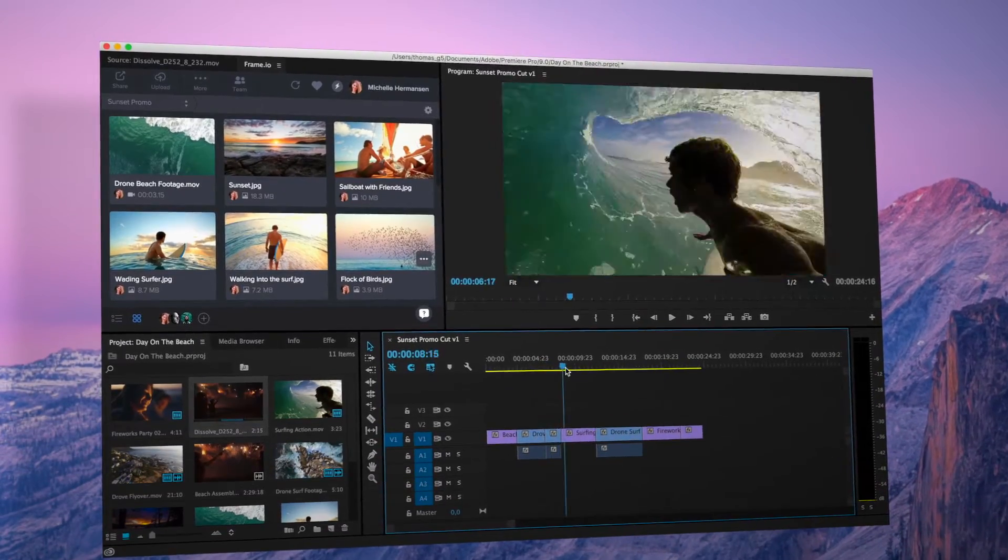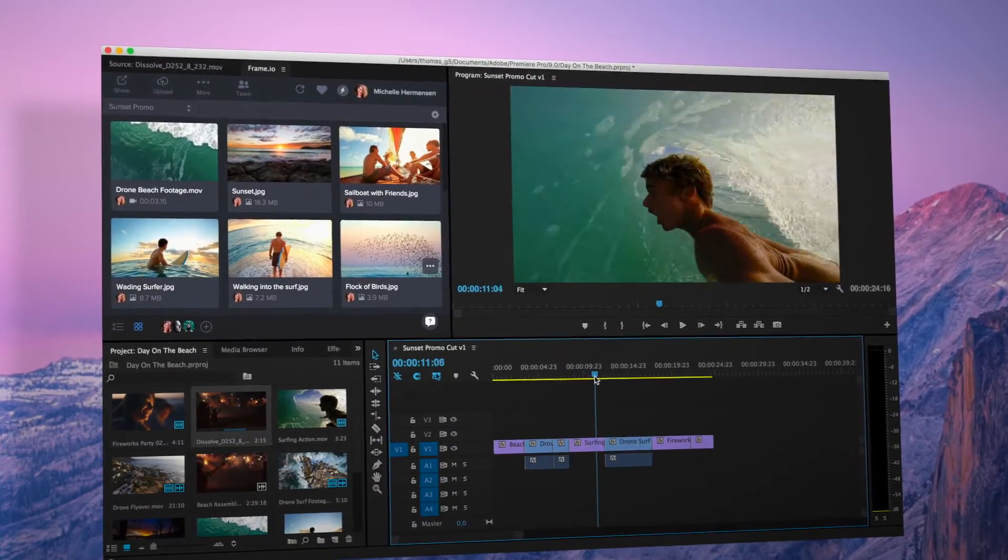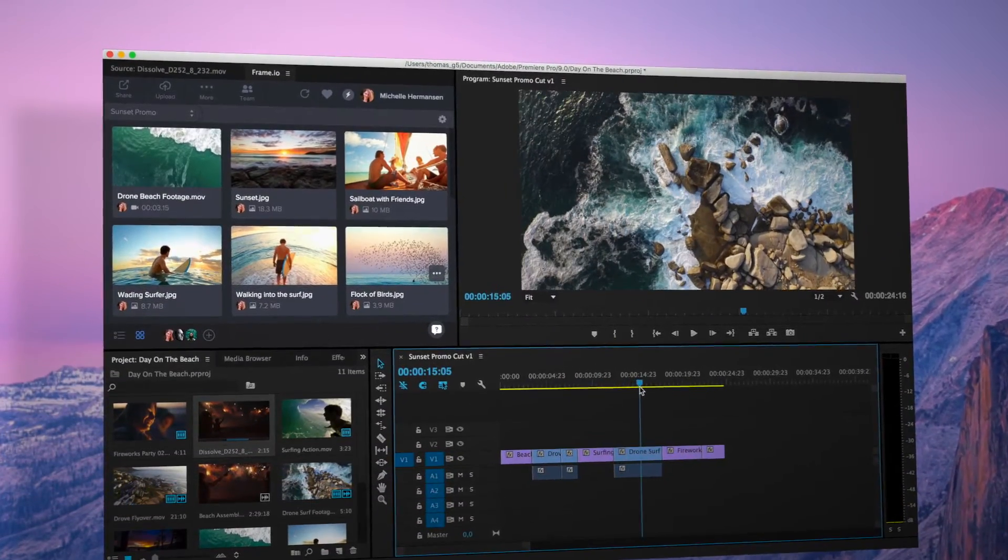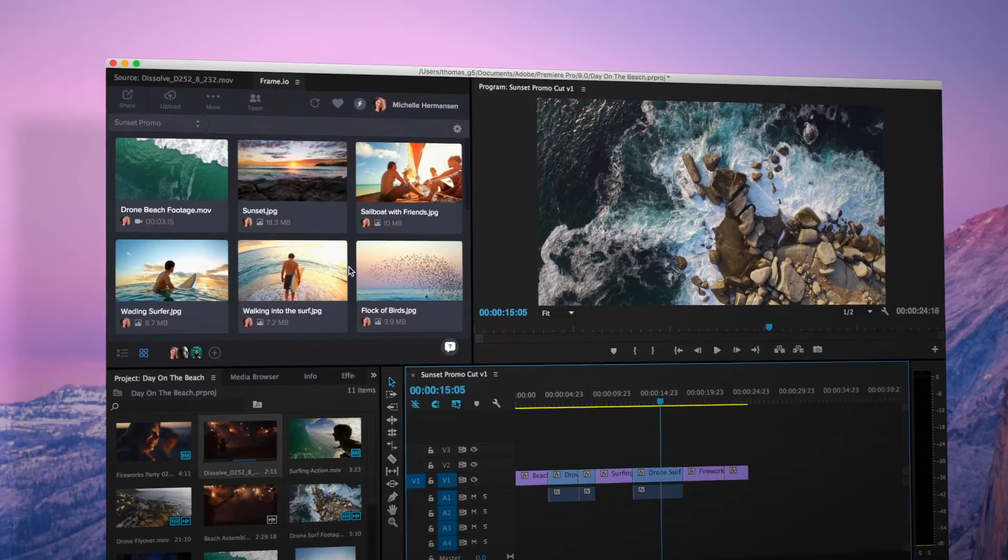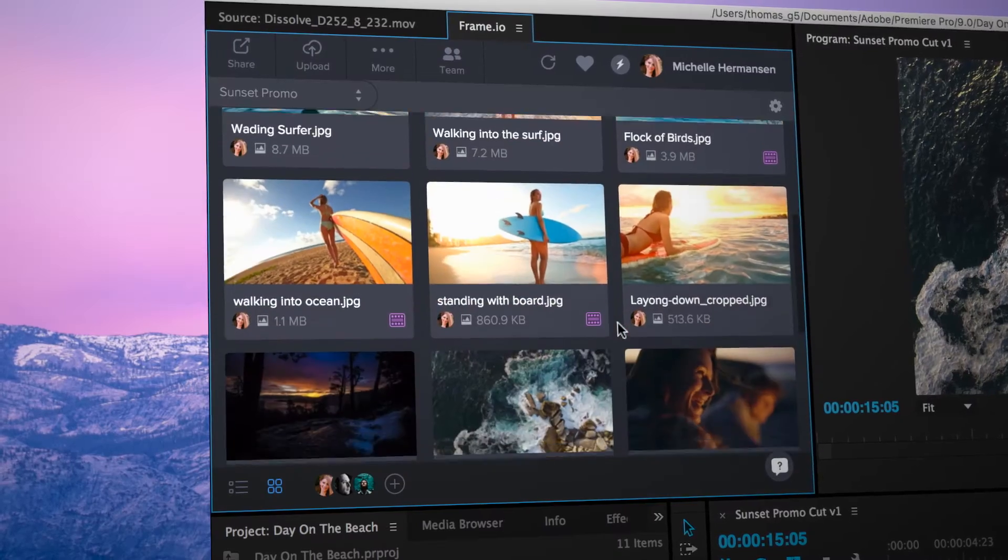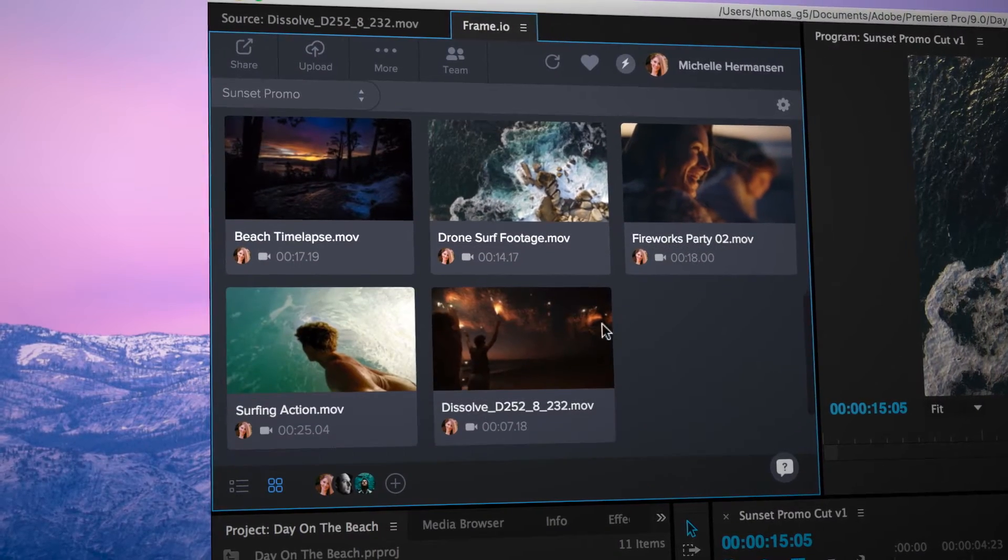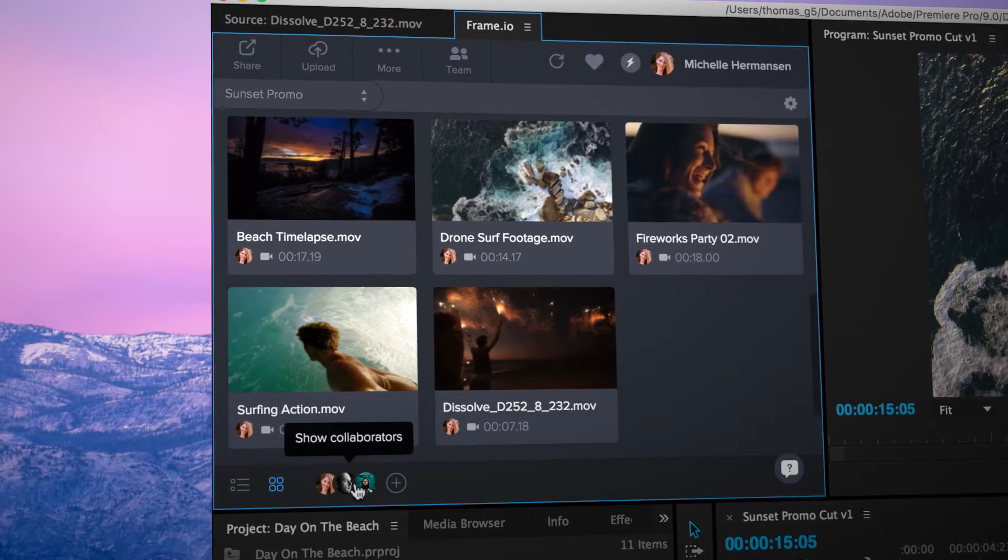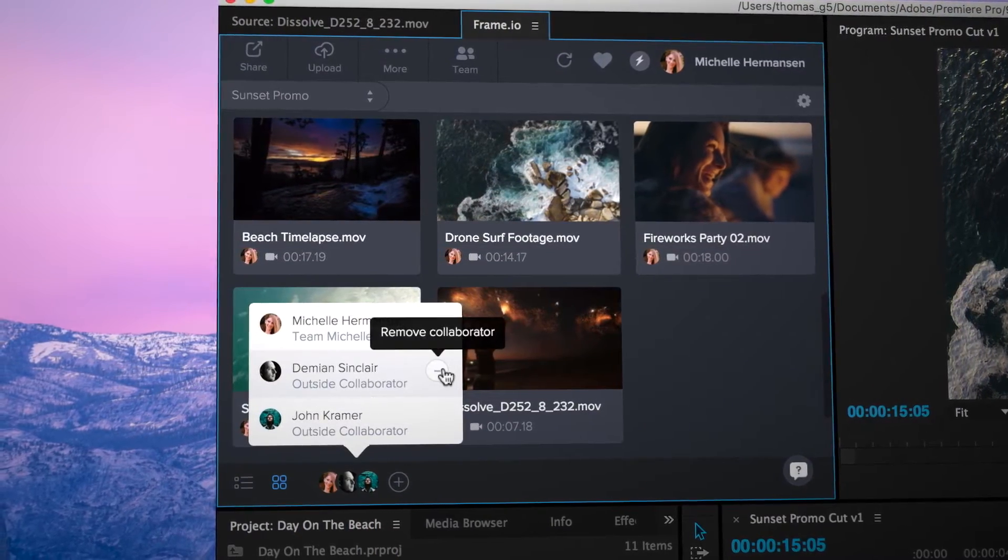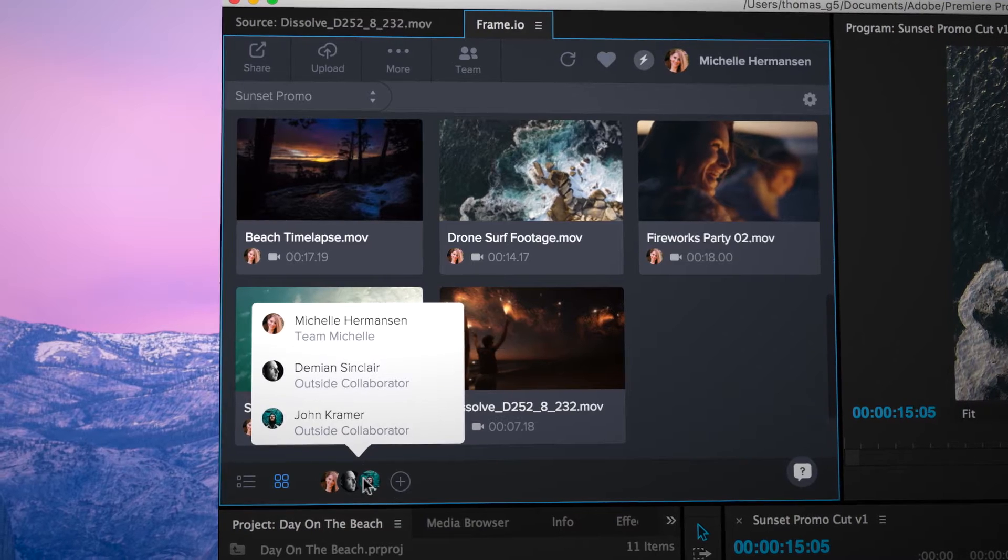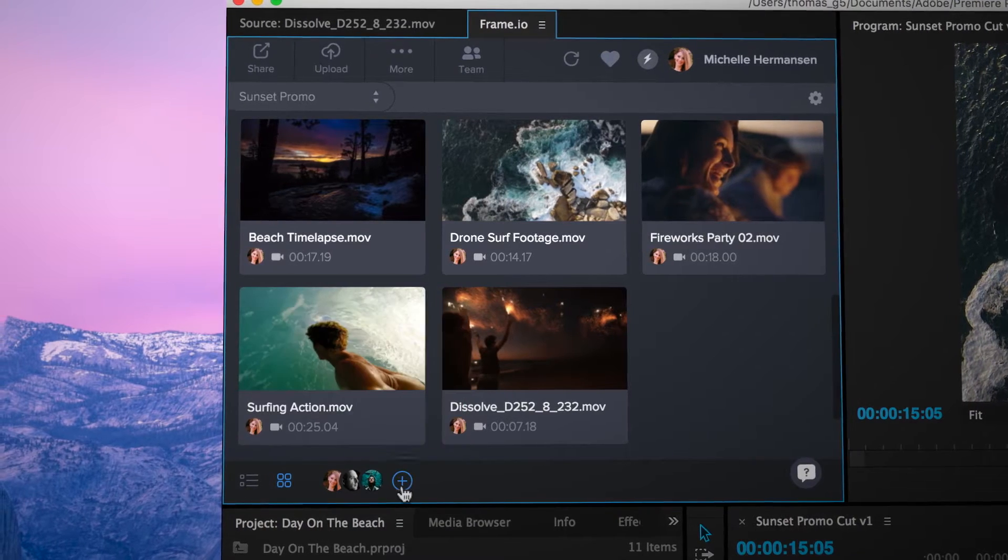When you're working with a team, you really need a way to share media without switching context. The Frame.io panel acts as a shared cloud bin that can be accessed by multiple editors, clients, or really anyone.